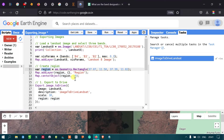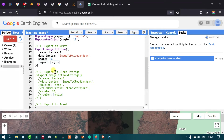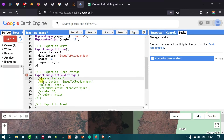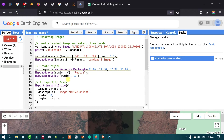Next, we export the image to cloud storage using Export.image.toCloudStorage. The parameters are: image (Landsat 8 image), description ('image to cloud Landsat'), bucket (the cloud storage folder name, set to 'test'), file name prefix ('Landsat export'), scale (30 meters), and region (our rectangular geometry with four corners).